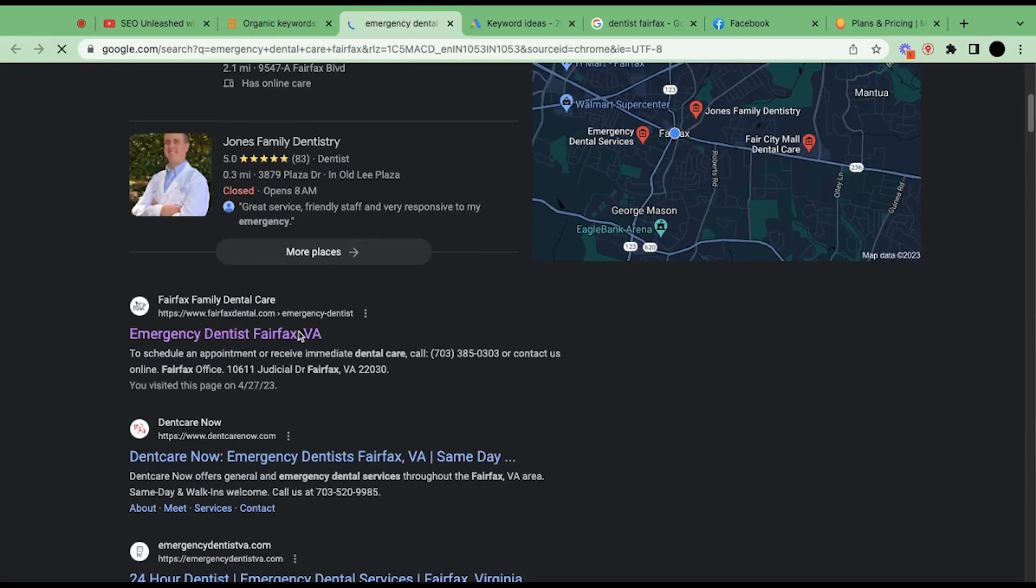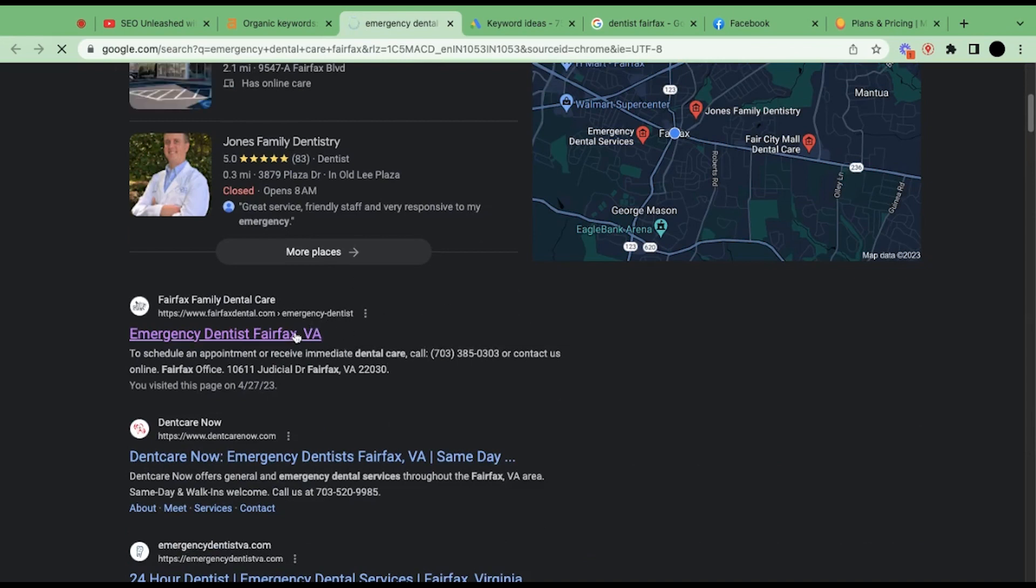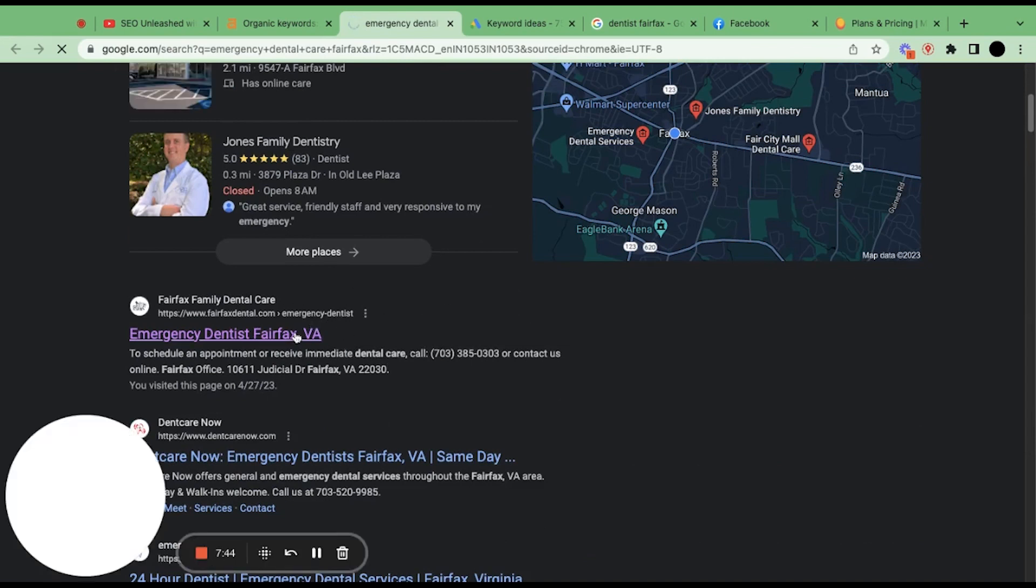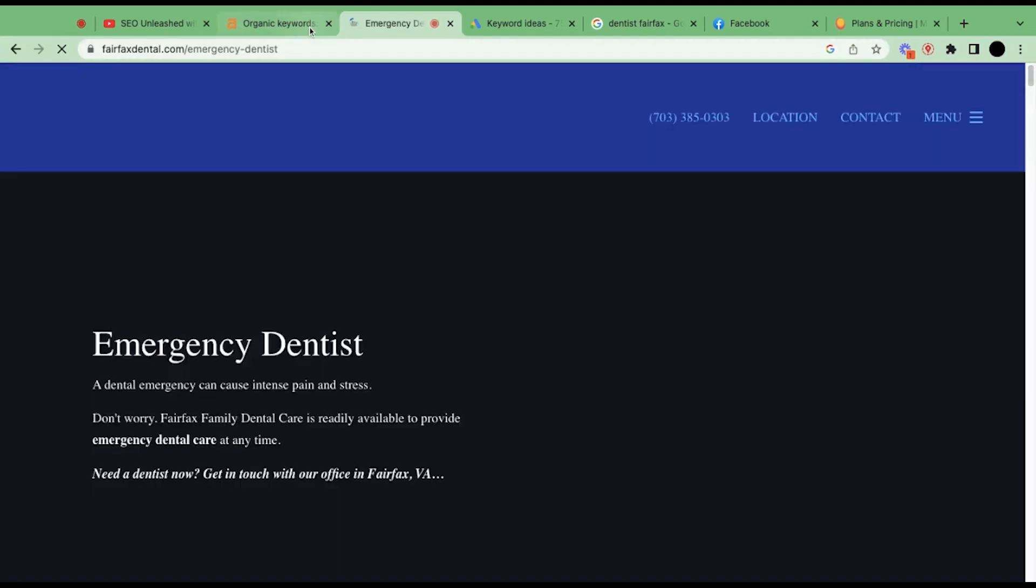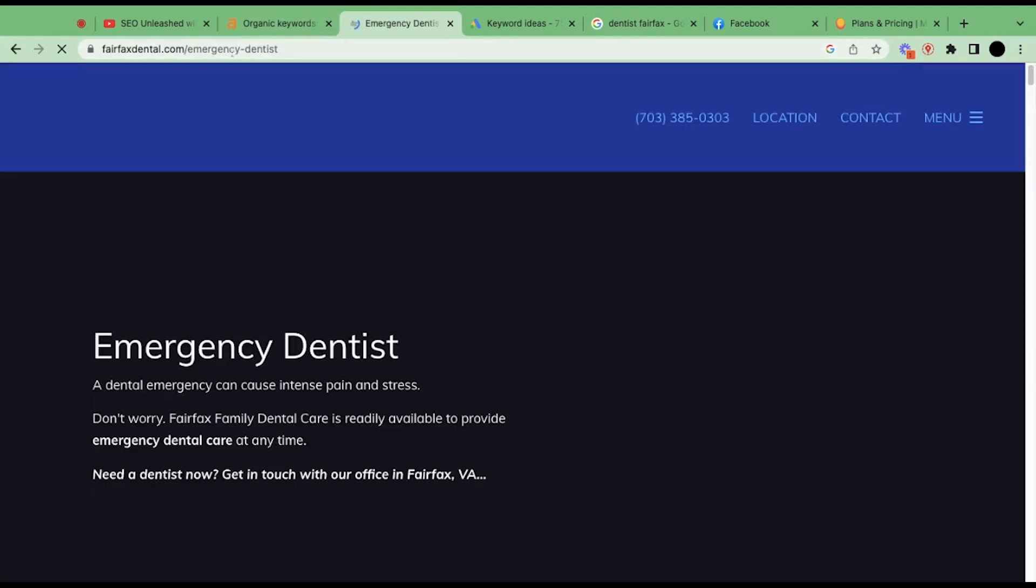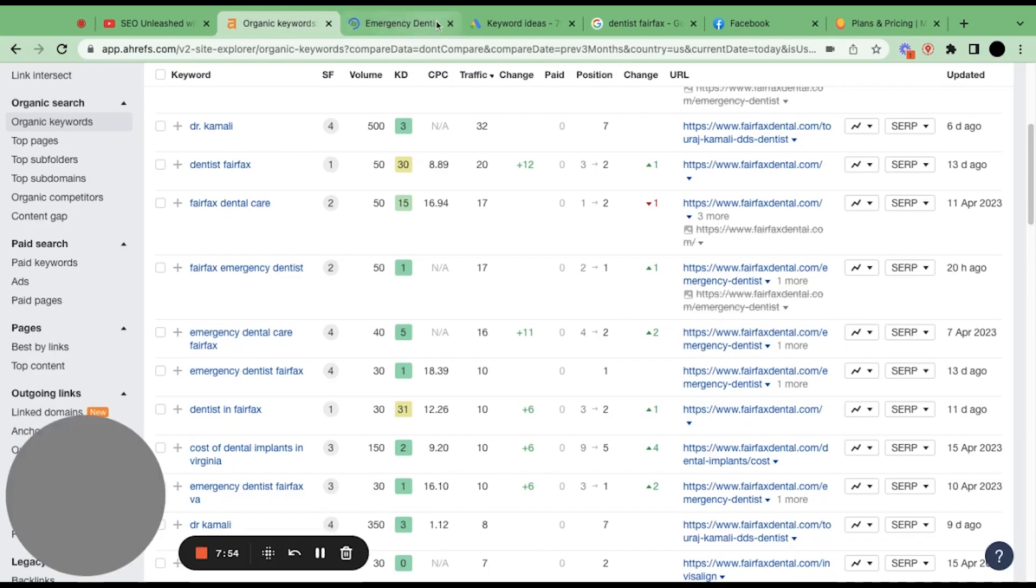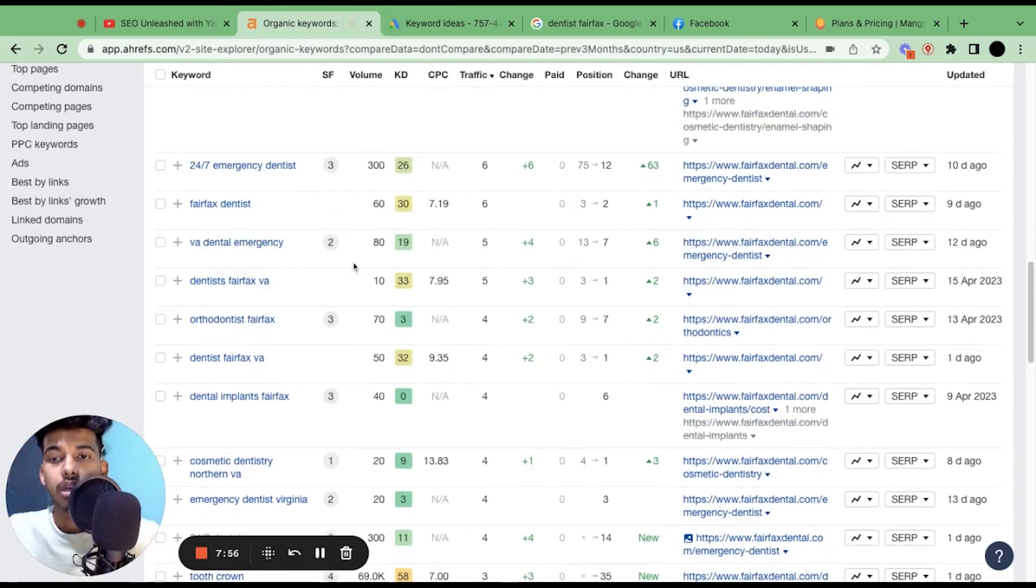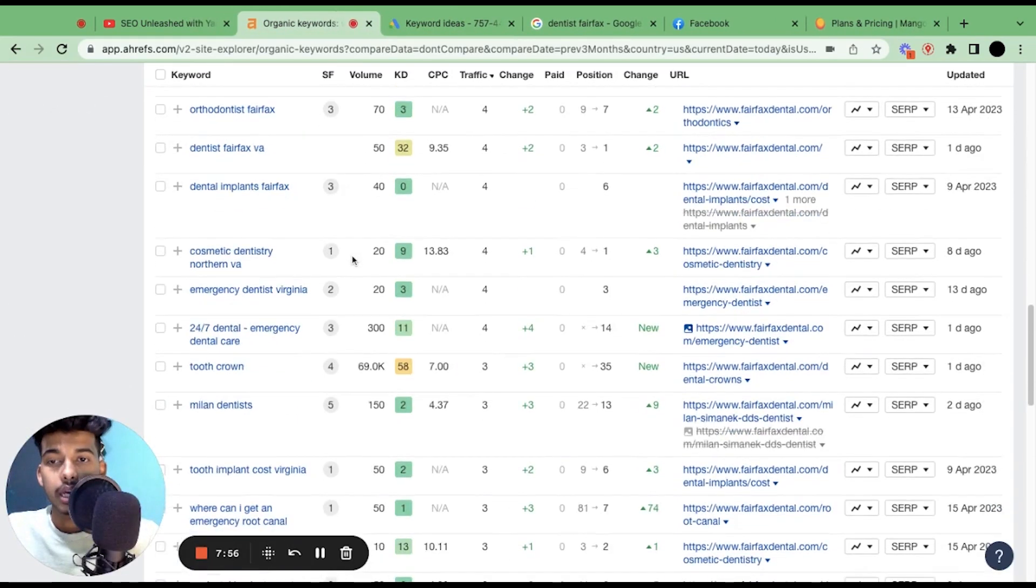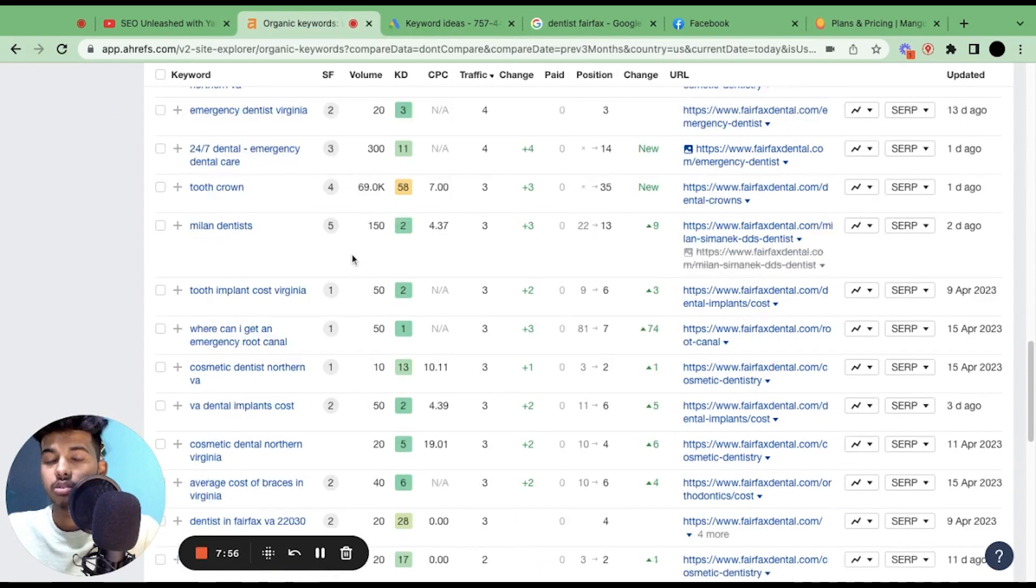So here we go. If you see, this website—the webmaster of this website—has created a separate page for this particular keyword, and that's why he is ranking. Got it?